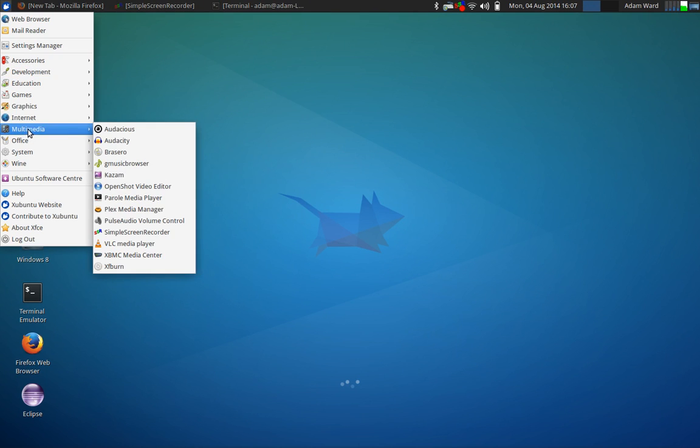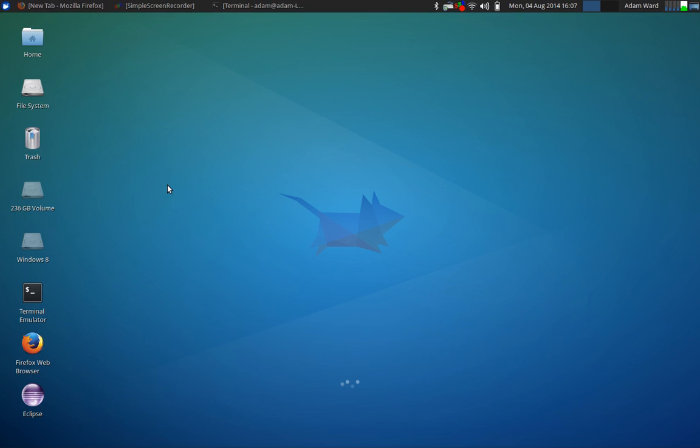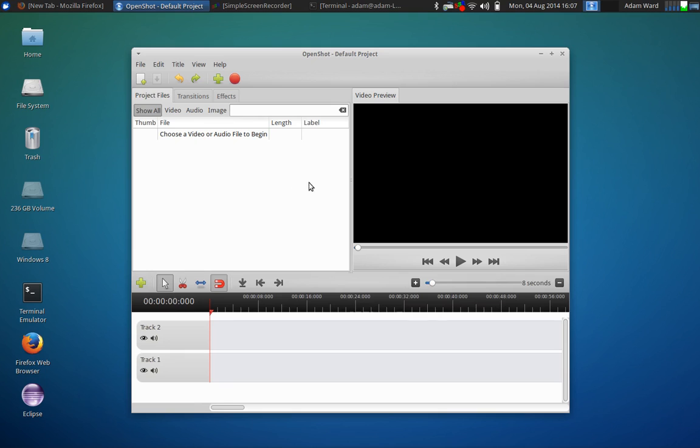Now, just looking for it. It's right here underneath multimedia. You can launch it. This is the video editor.